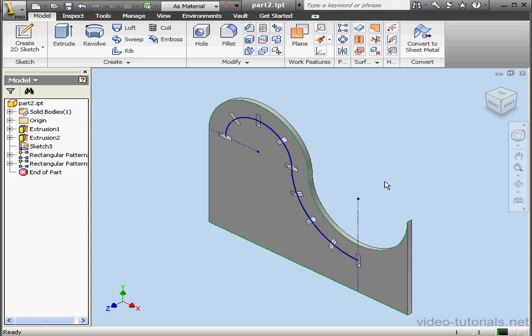Welcome to our tutorial about the Circular Pattern Tool. In this tutorial, we're going to take a look at Sketch Patterns and Feature Patterns.